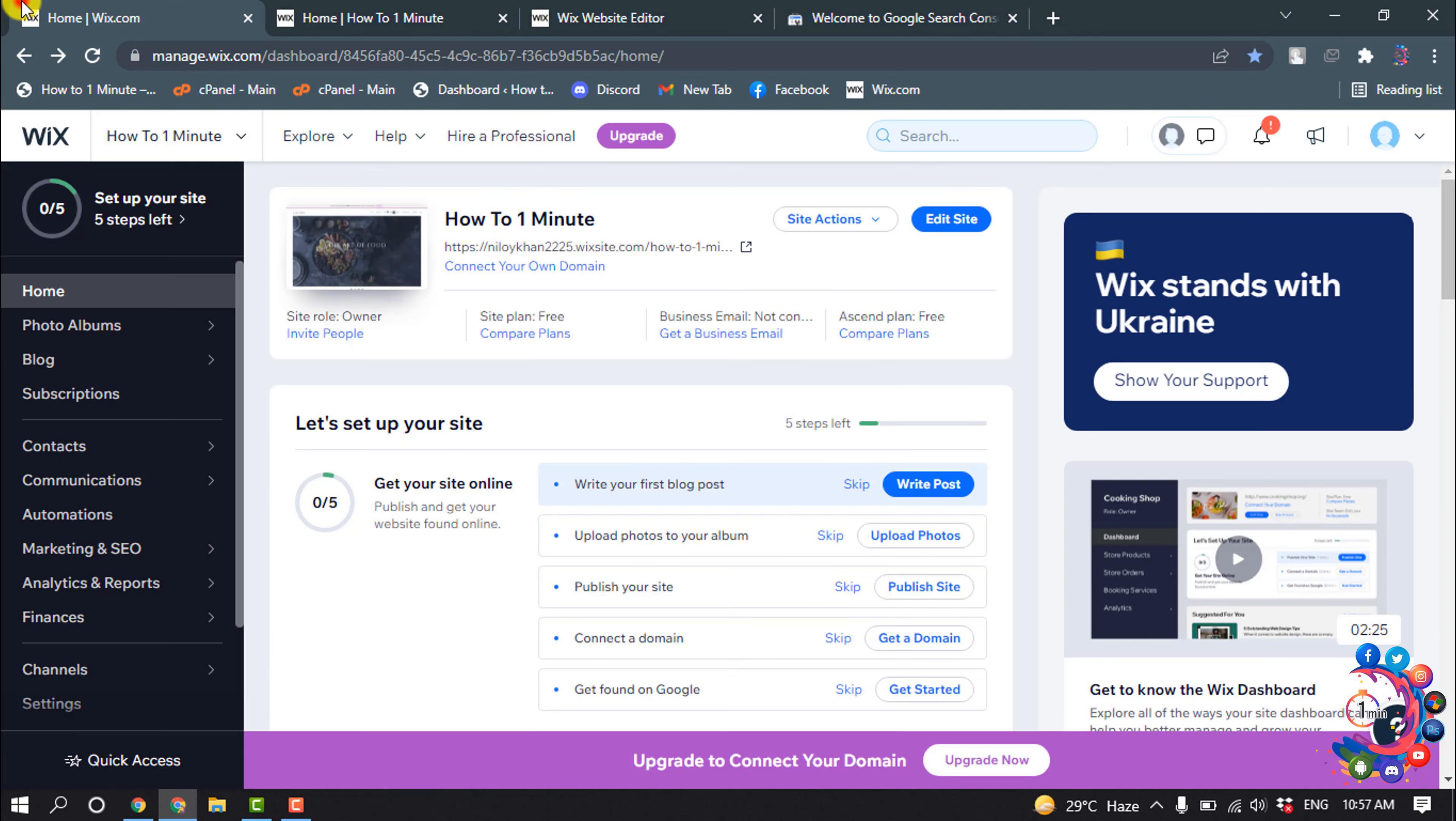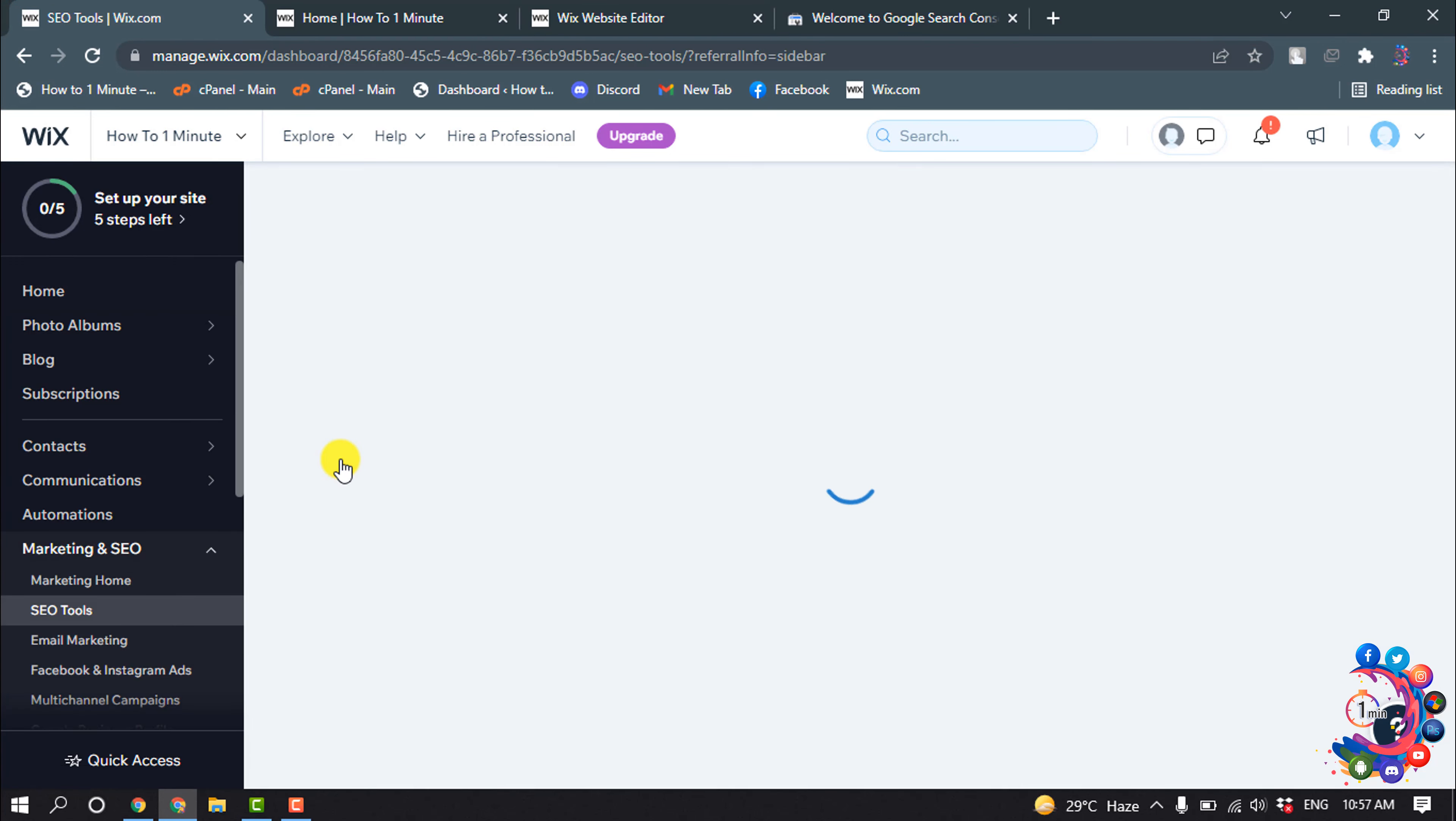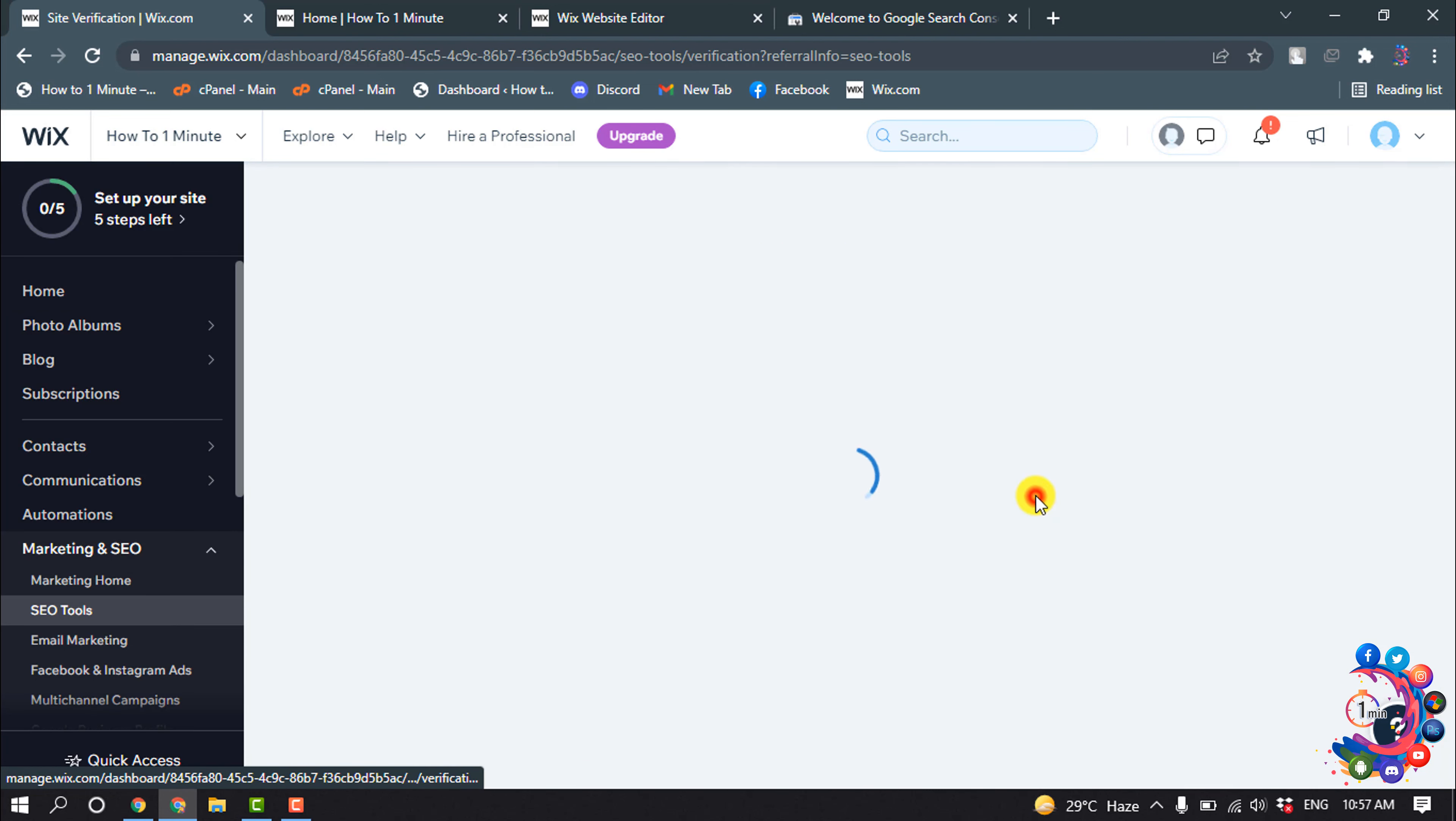Now go to your Wix dashboard and click on Marketing & SEO, then click on SEO Tools, and click on Site Verification.